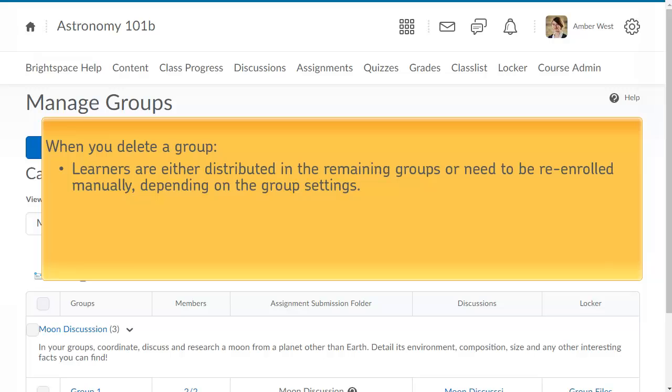If you have selected Auto-Enroll New Users, learners are automatically distributed in the remaining groups. If groups are set up for manual enrollment, you must add learners to the remaining groups using the Enroll Users page.